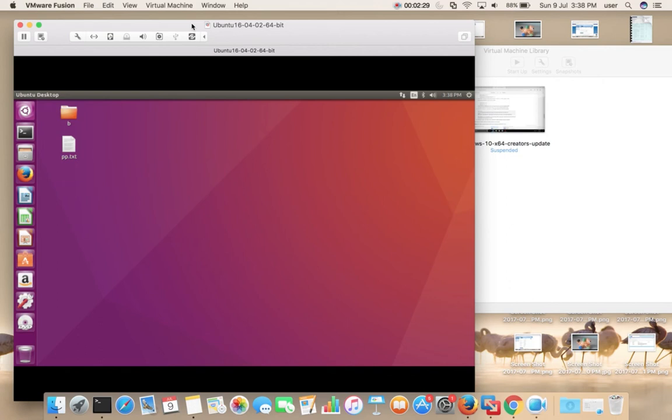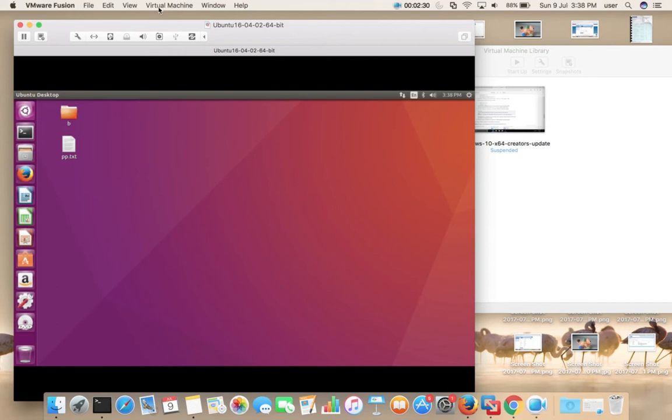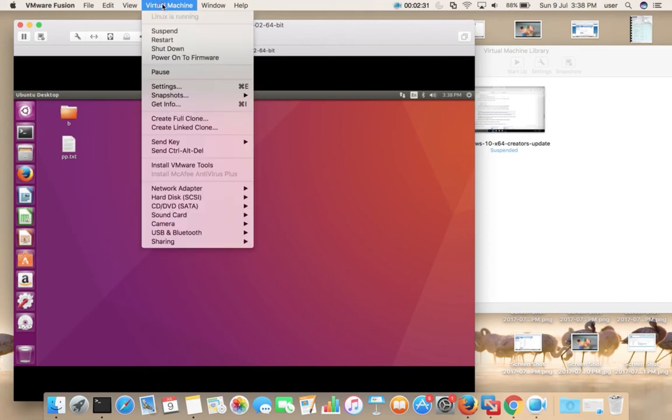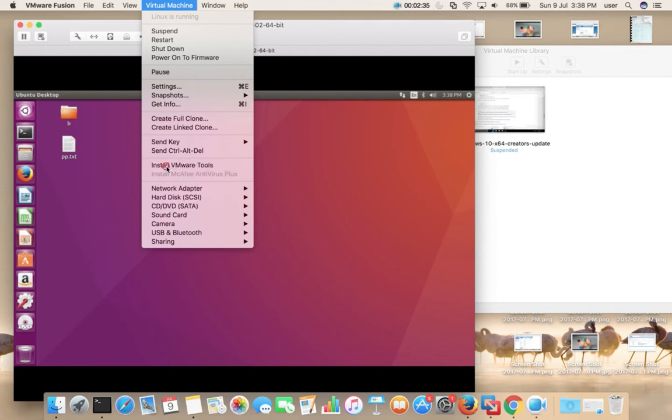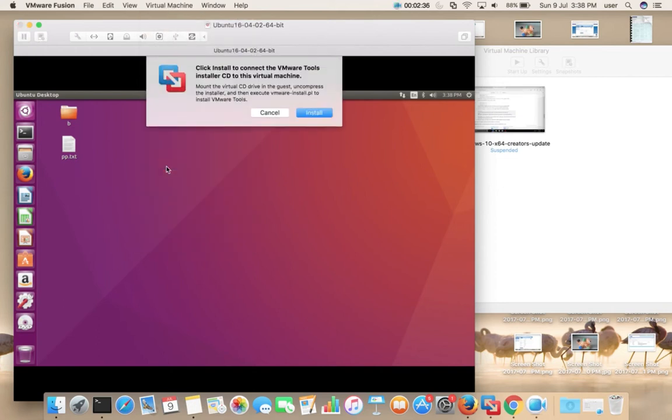First, open VMware Fusion, then start the virtual machine where you want to install VMware tools. Then select Virtual Machine, then select Install VMware Tools, then select Install.